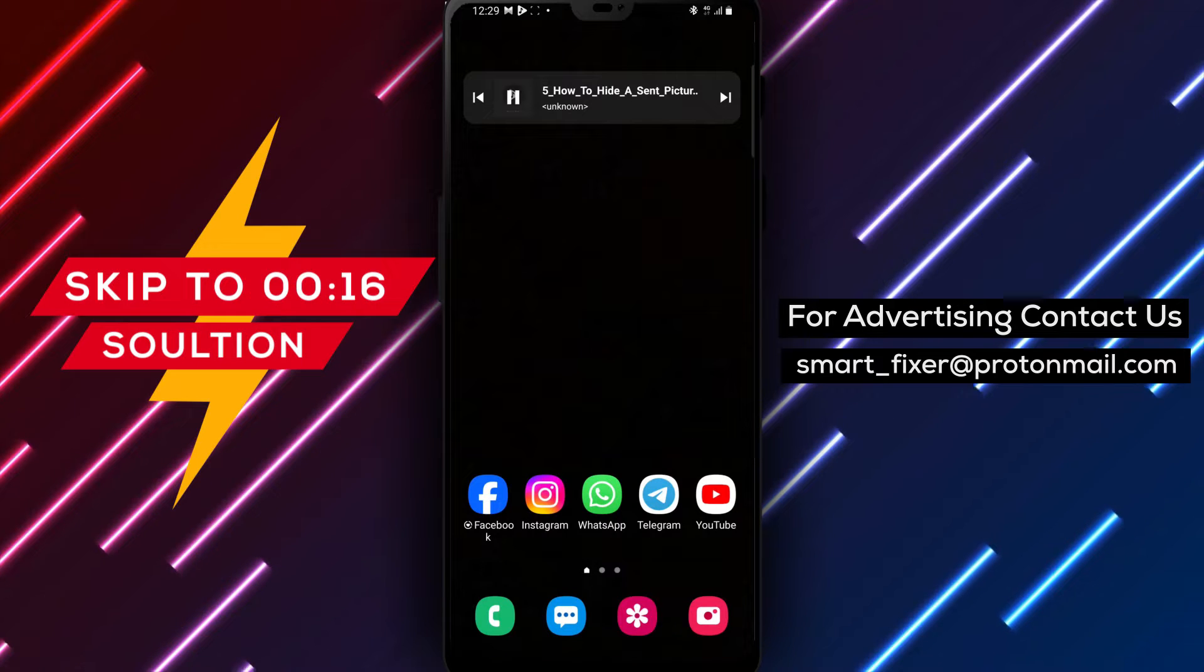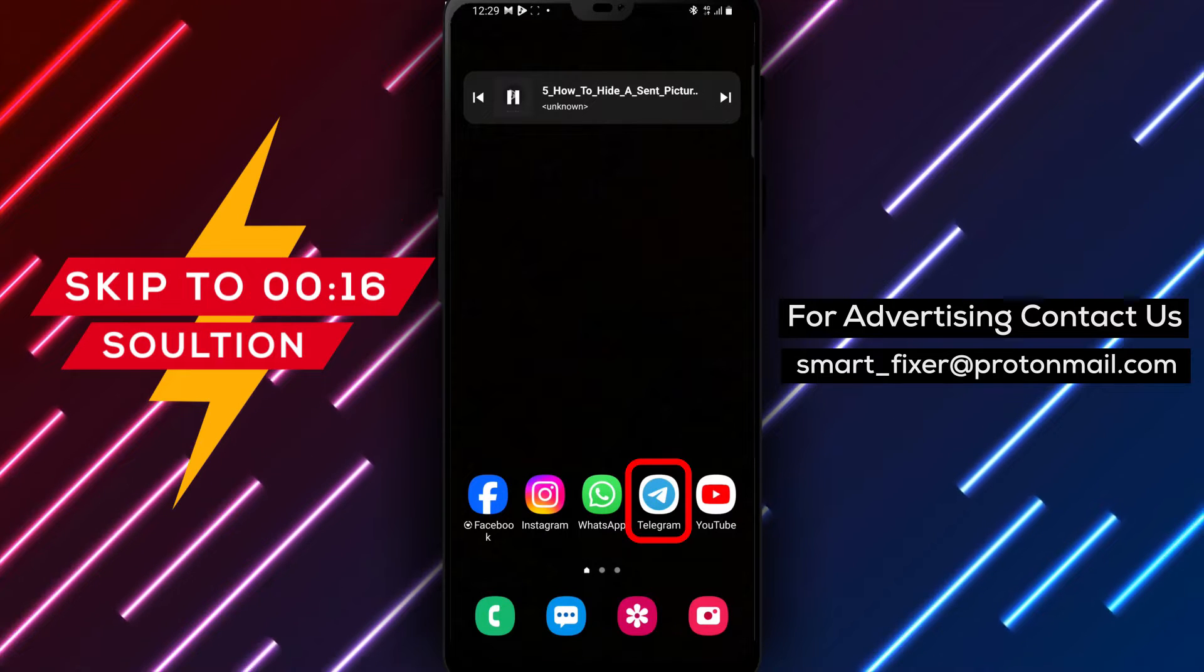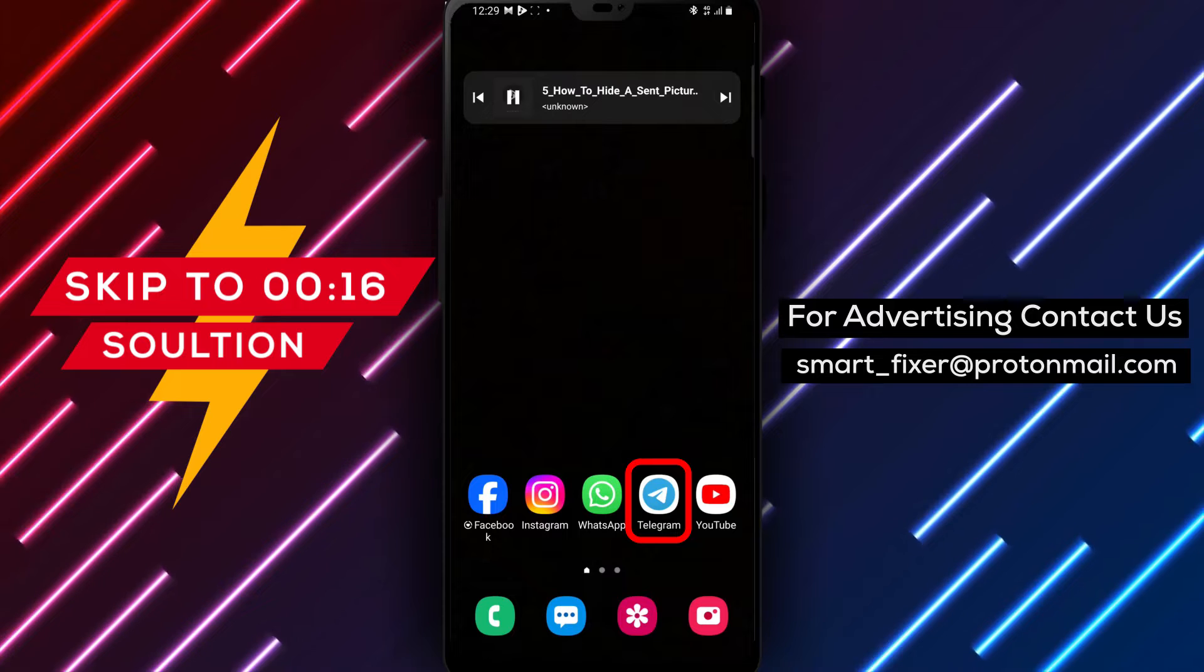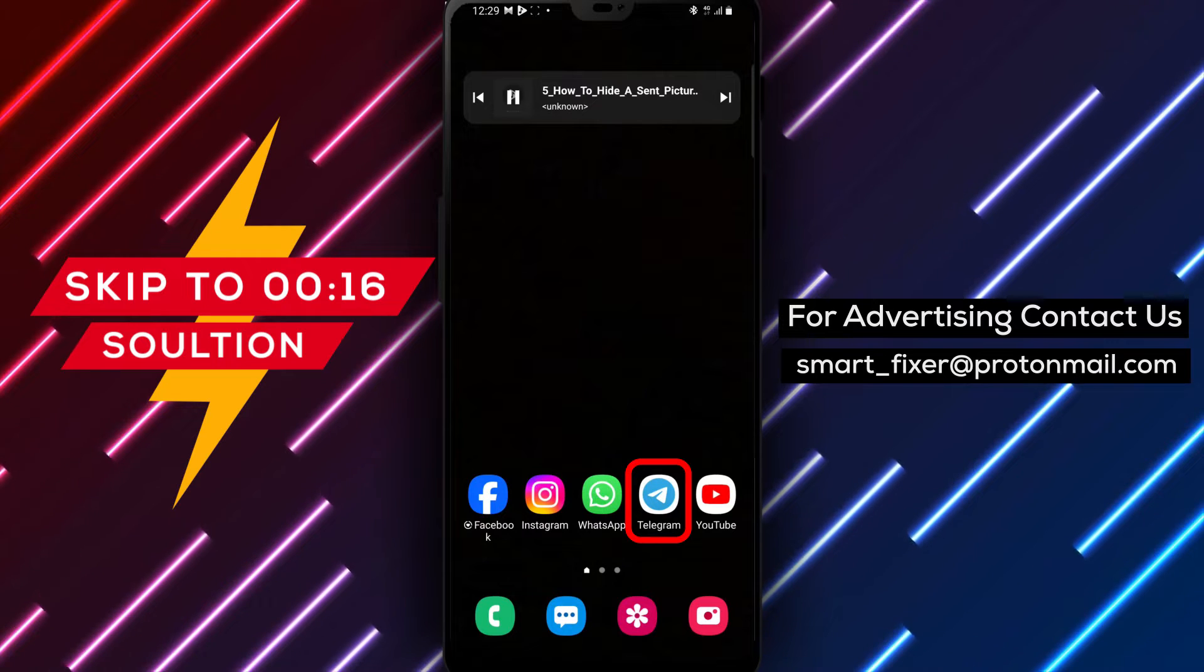Welcome back to our channel. In today's video, we'll guide you through the process of hiding a sent picture as a spoiler in Telegram.